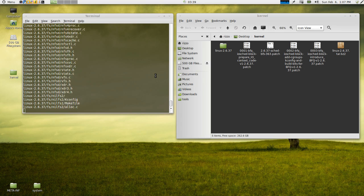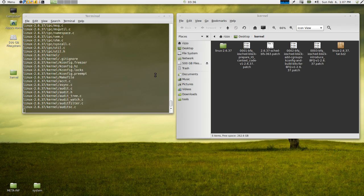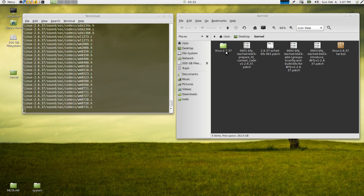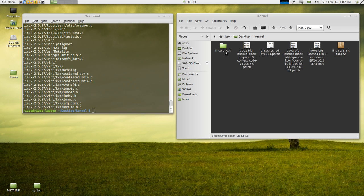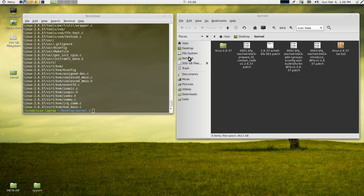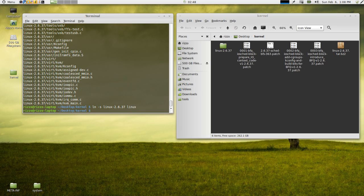So what we're going to do when this is done unpacking is we're going to symbolically link our unpacked sources to a directory we're going to create called Linux. Reason for this being when the compiling process begins and the kernel is building things like the video drivers and things of that nature and building certain modules, it's going to look for that Linux directory. Now I've successfully put patches together before without having to symbolically link the source directory with the Linux directory. However, it's just best practice to do it. So the way we're going to do that is by executing ln-s space name of our unpacked sources directory which is Linux-2.6.37 space Linux. Hit enter.